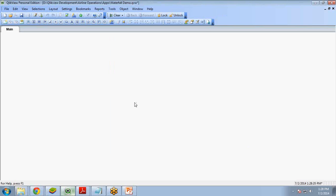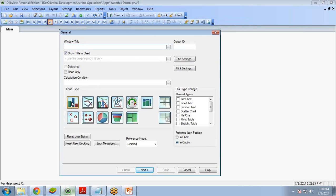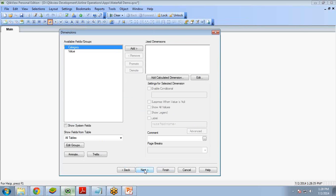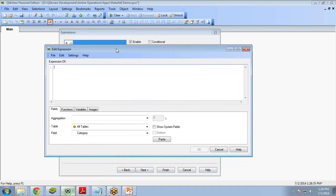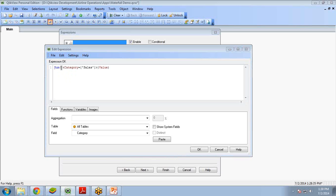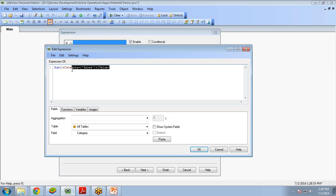Now let's start creating the chart. For creating a chart we require a bar chart. There is an option here — Create Chart — so I click on it, select bar chart, and click Next. I am not going to select any dimension right now, so I simply click Next. Now we need to add expressions. My first expression will be sum of {category='Sales'} value. I will copy this expression to reuse it with just the category name changed.